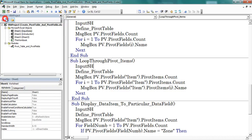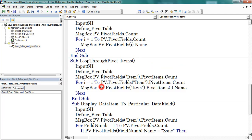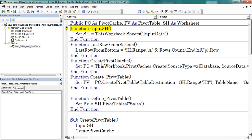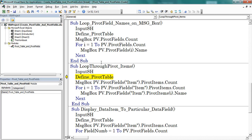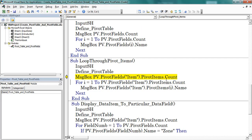Open VBE — this is the complete code. Press F8 to start the debugging. First, define the worksheet. Next, define the pivot table. Now I am going to display the pivot items count for the pivot field of item.